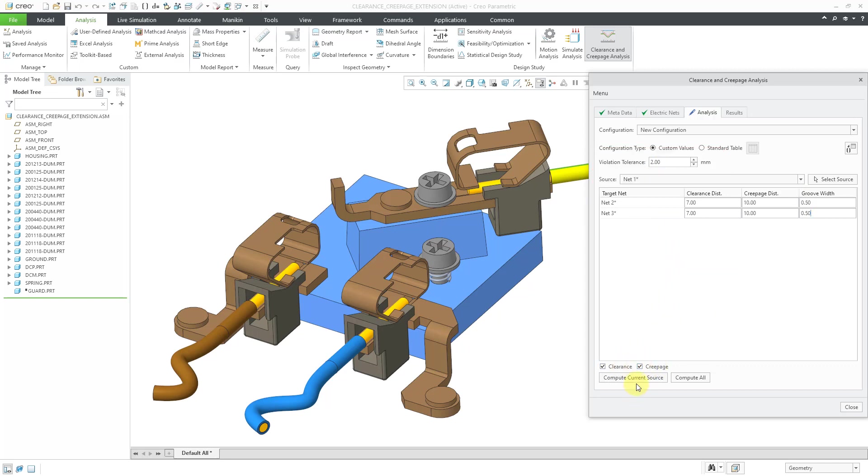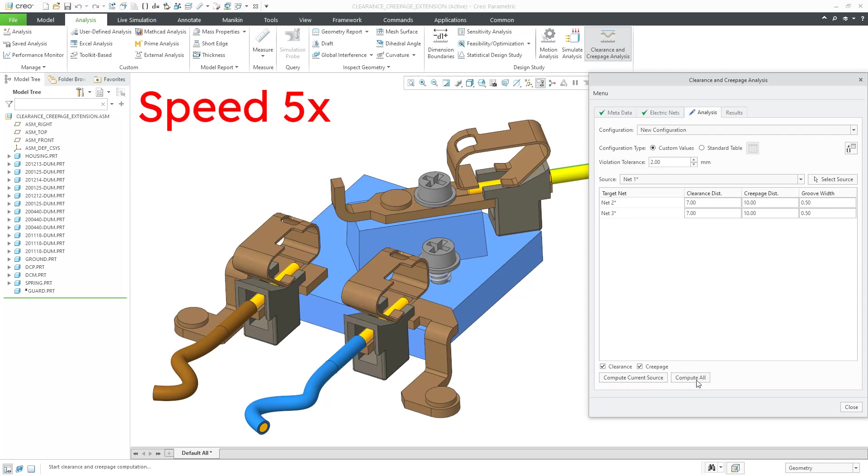You can choose either to compute the current source or compute all. The reason that you might want to use compute current source is you might have a really complicated assembly and you just changed some of the numbers for one of the nets, and you just want to compute the limited values that you modified for the current source. But we haven't run anything at all so far, so I will use compute all.